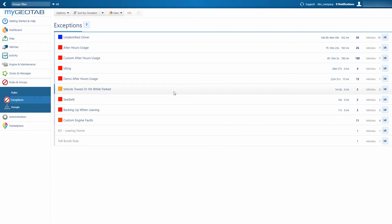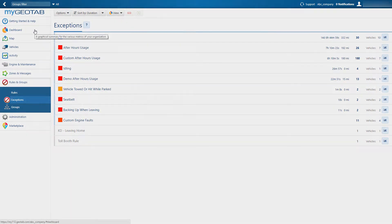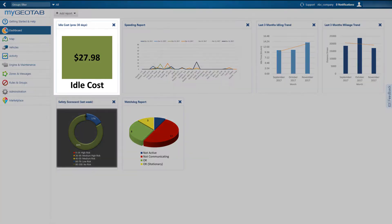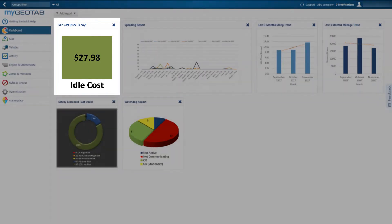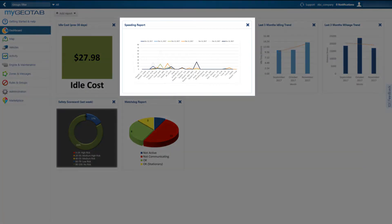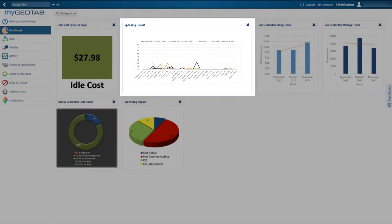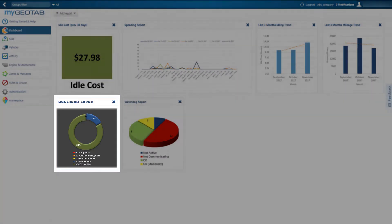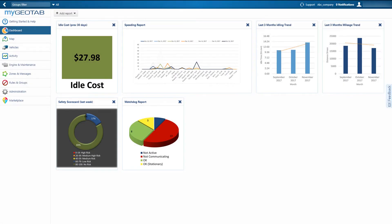Dashboard reporting offers users nearly limitless opportunities to view and manage their data in different ways, with reports for idle cost, speeding events, and after-hours usage, to more complicated reports like scorecards and return on investment.